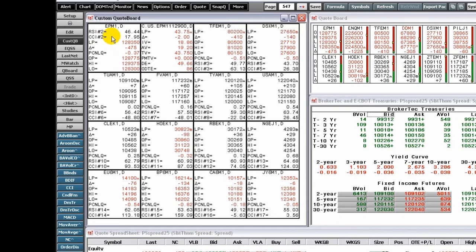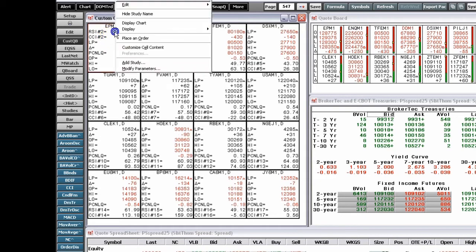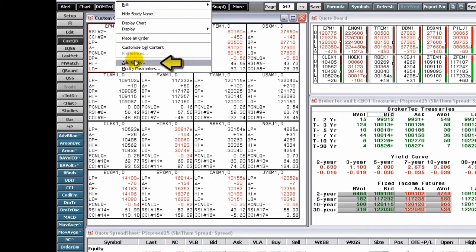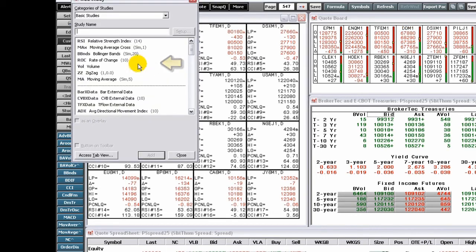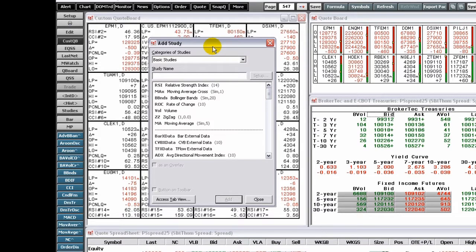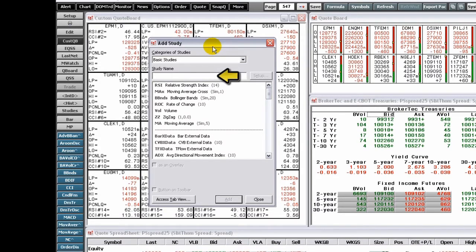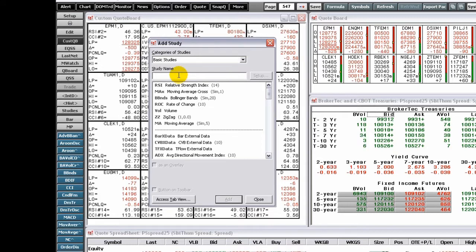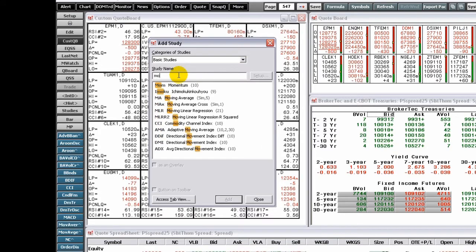To add study values, first right-click a cell and select Add Study. The Add Study window opens. Start typing a study name in the Study field. Matching options will be highlighted in the list below.